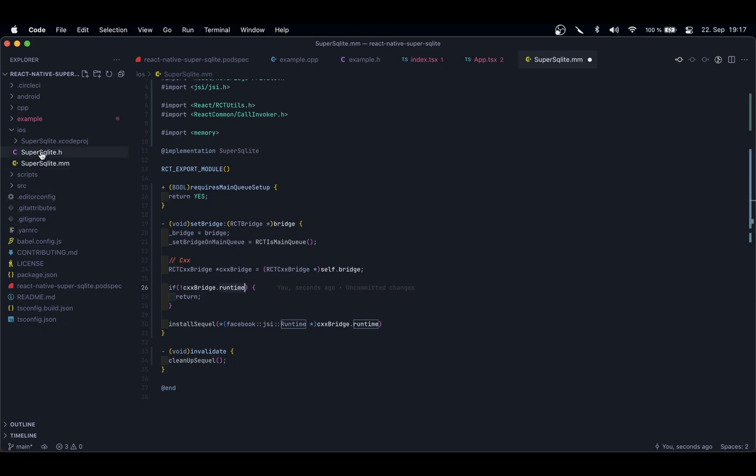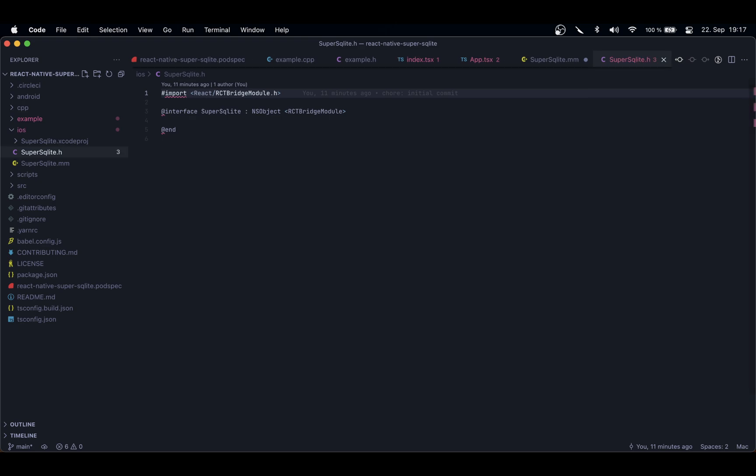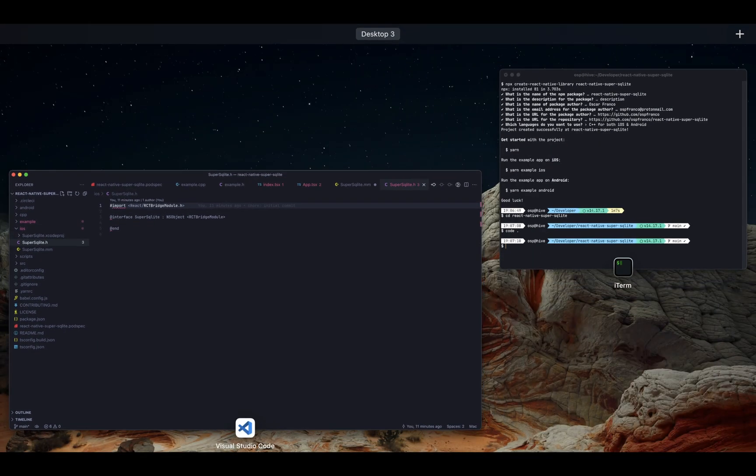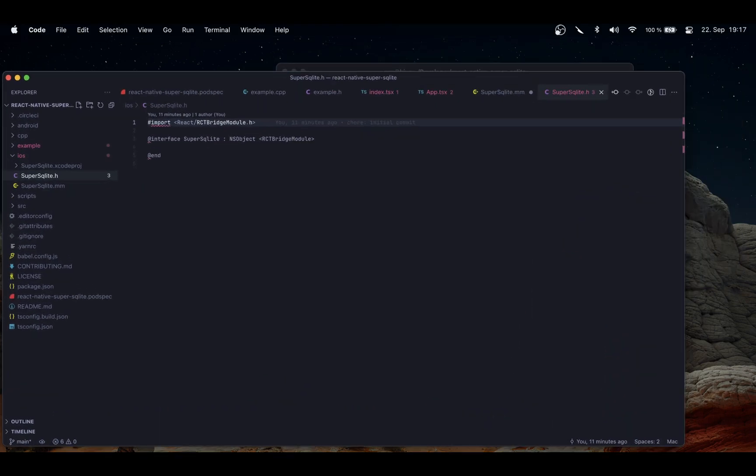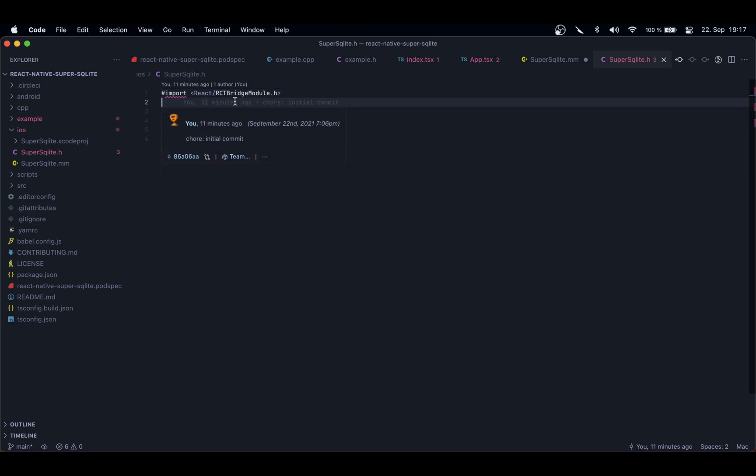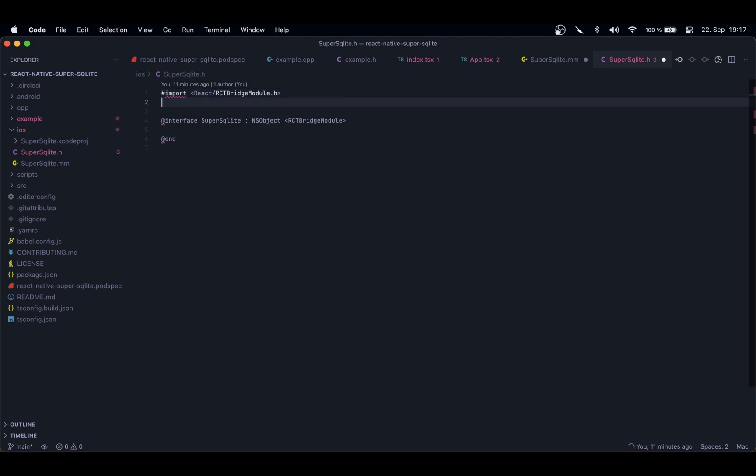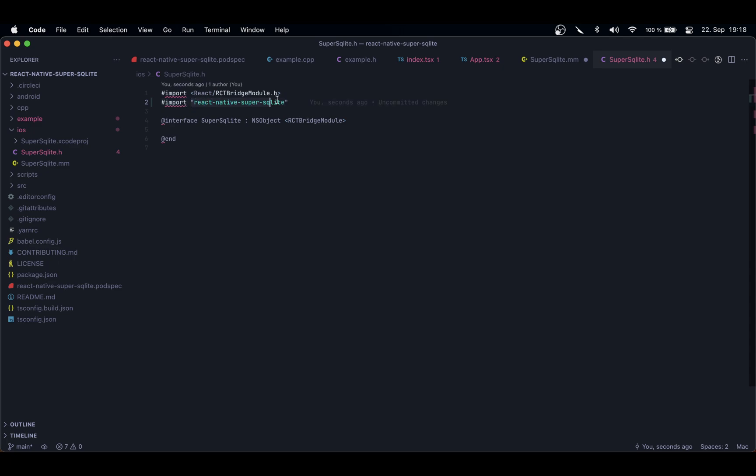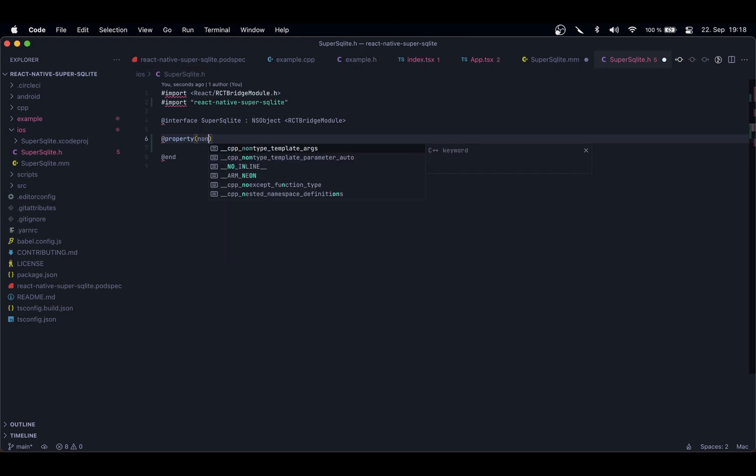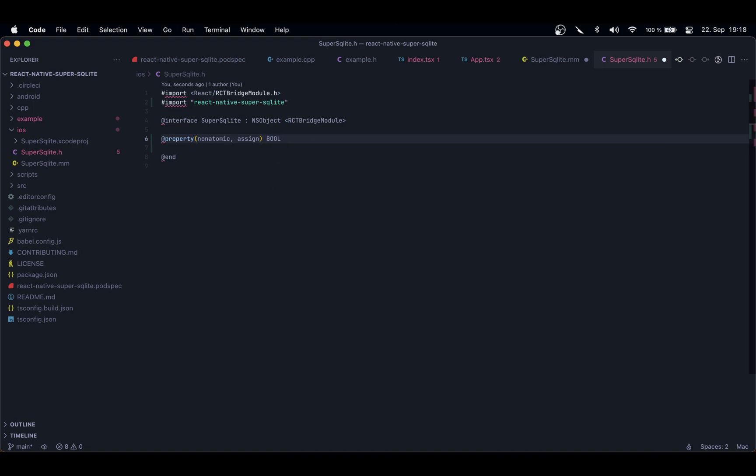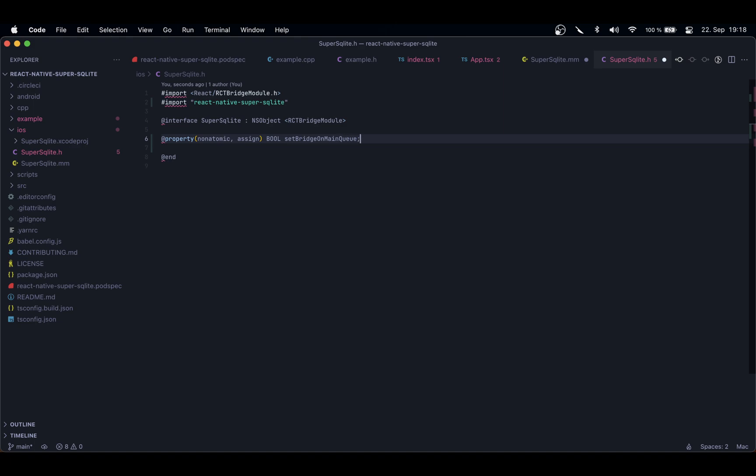Now, before continuing, I also have to modify my header file. Maybe I should have started there, but well, I forgot about it. So I'm going to do that now, and it's going to be quite simple. Here I already have the RCTBridgeModule—that's fine. Here I'm also going to import a new library, which is going to be the same as the name of my project, because this is actually going to be the code or custom code for our library. And here I'm just going to create a property, non-atomic and assignable, which is setBridgeOnMainQueue.